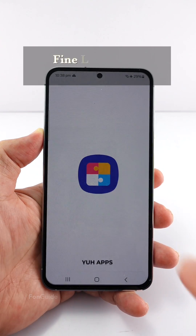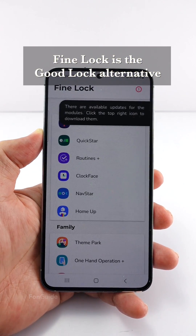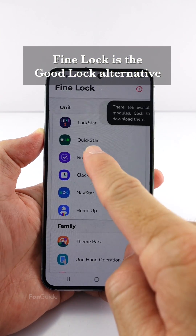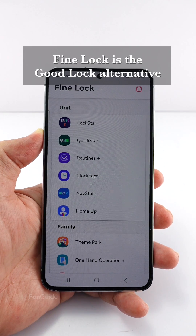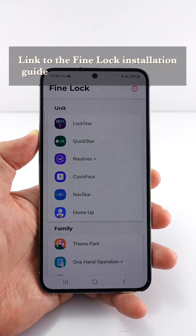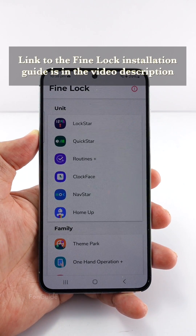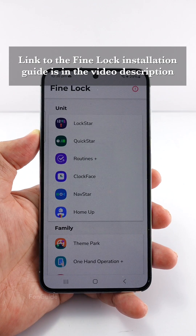If you live in a region that doesn't support Good Lock, you can use the alternate Fine Lock to install and open the QuickStar module. The link to the guide on how to install Fine Lock and the modules on your Samsung phone is available in the video description.